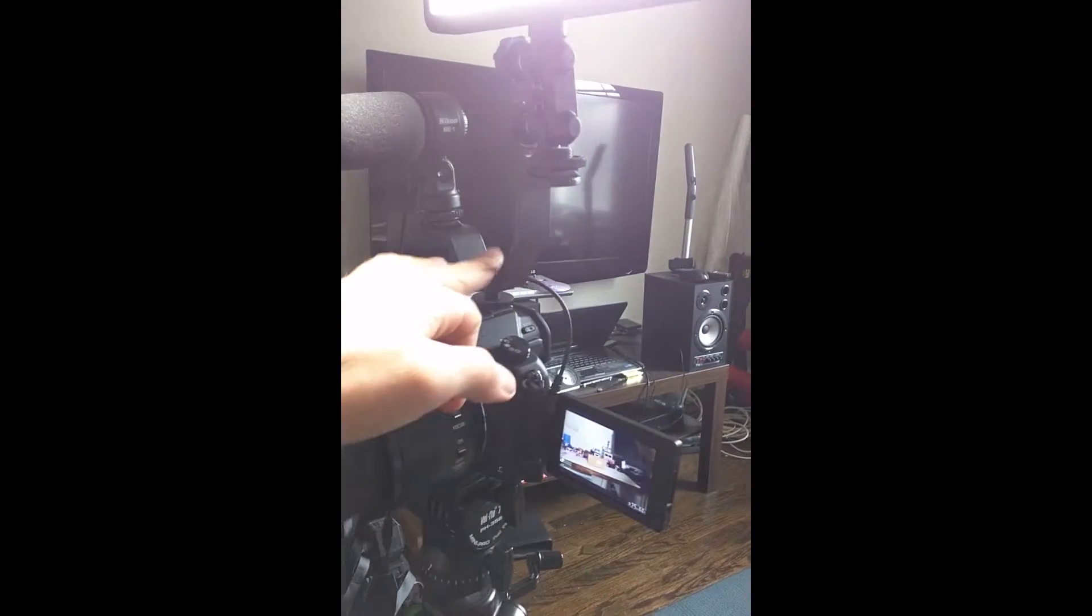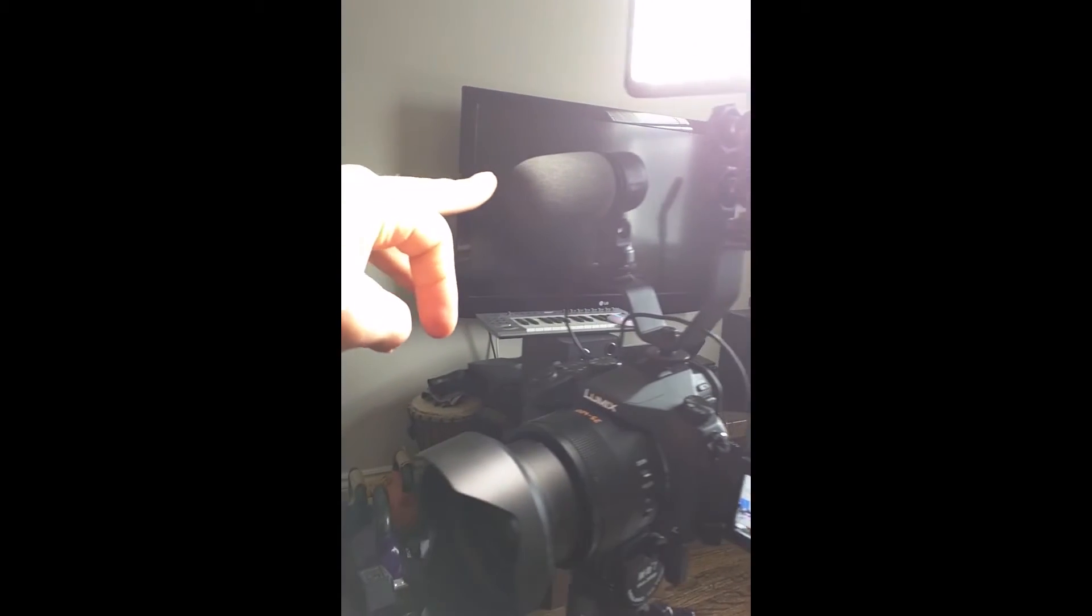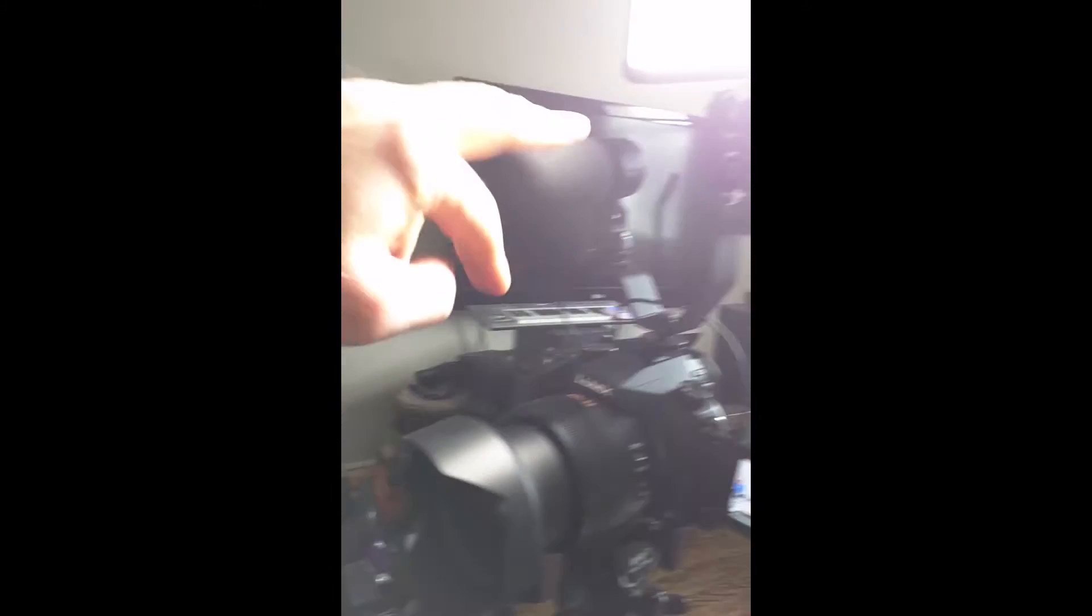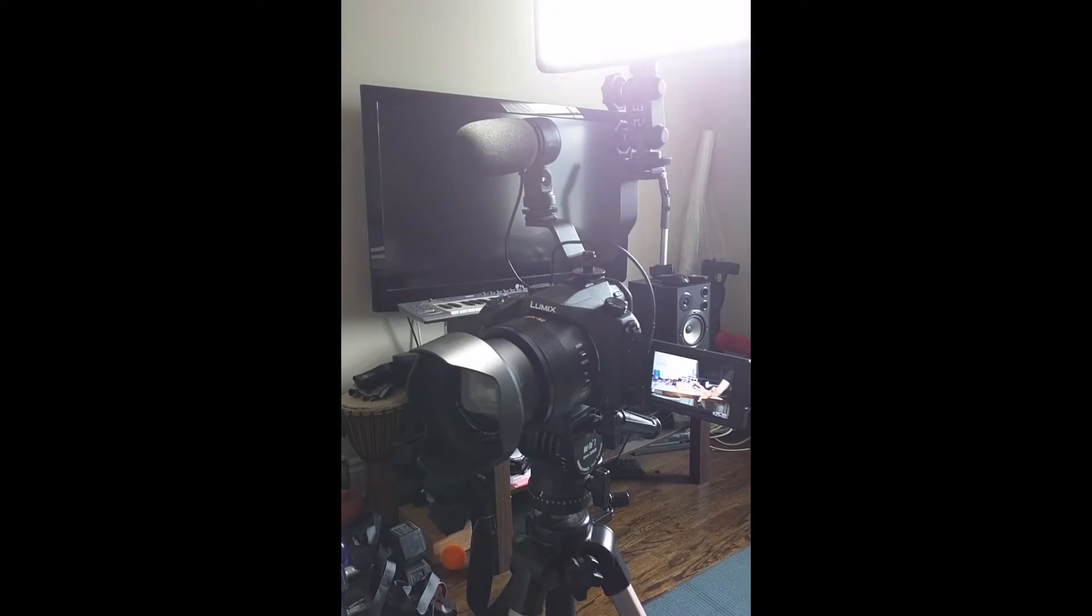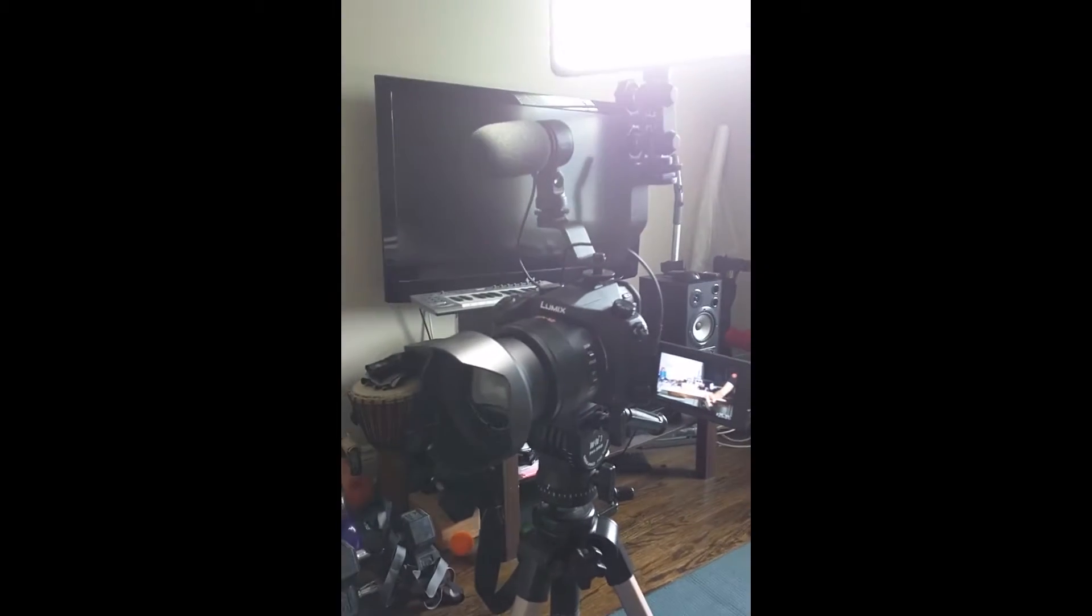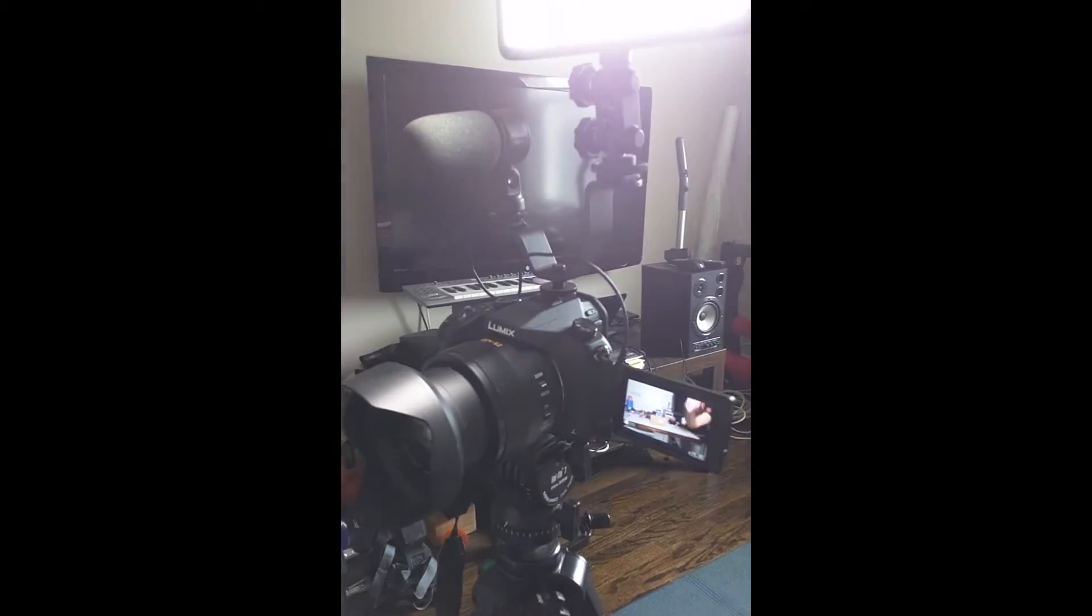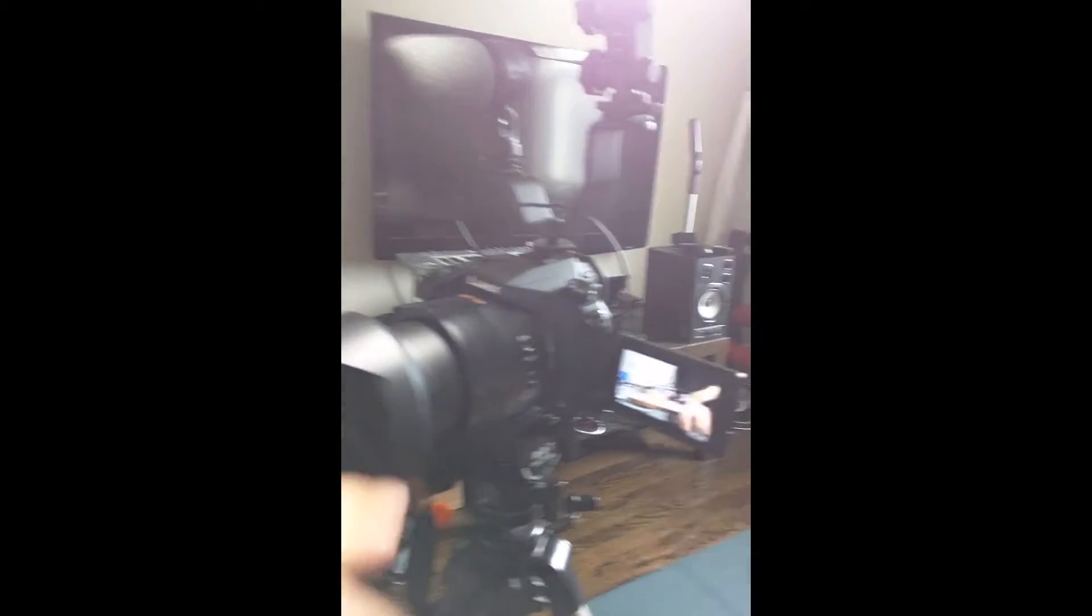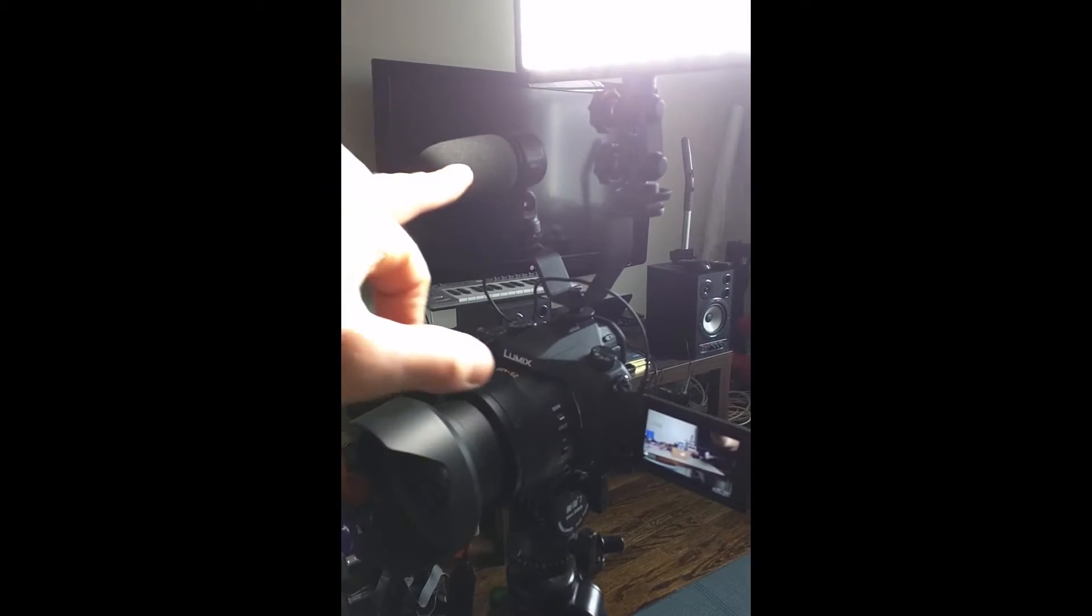But I have this little adapter here where I can attach the shotgun mic and also the LED light source I have. This is just a Neewer LED. So that's pretty much it. If I don't need the light, I'll take it off and just go straight onto the hot shoe with the mic.